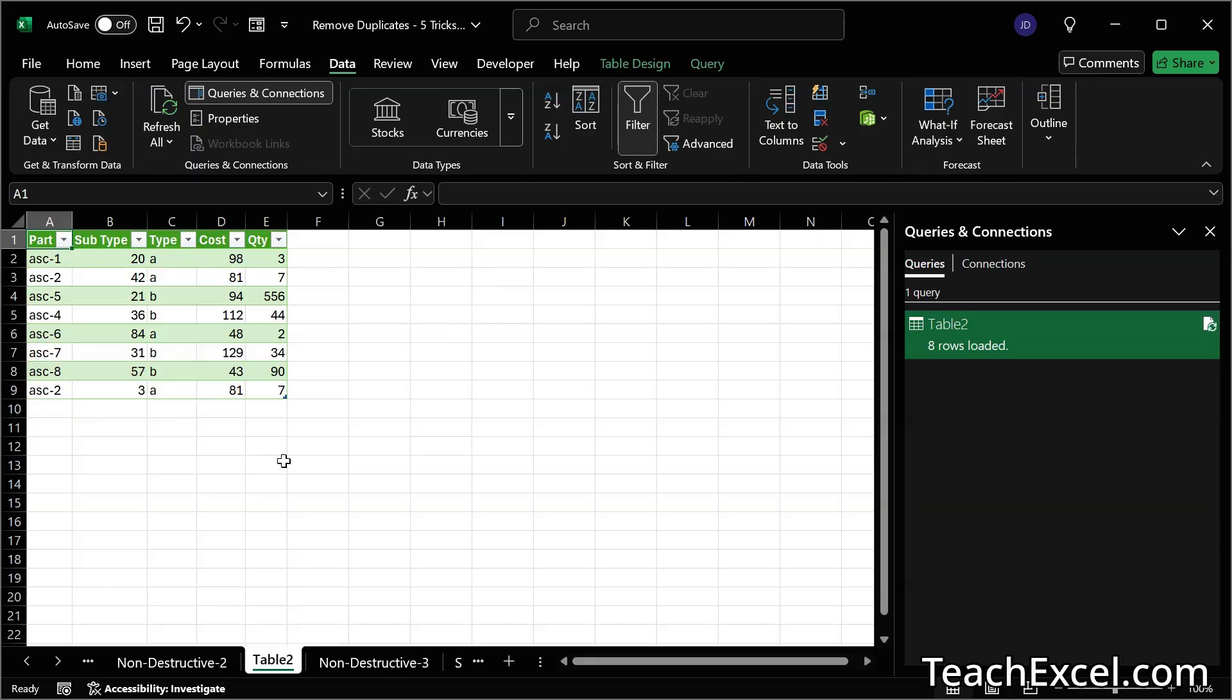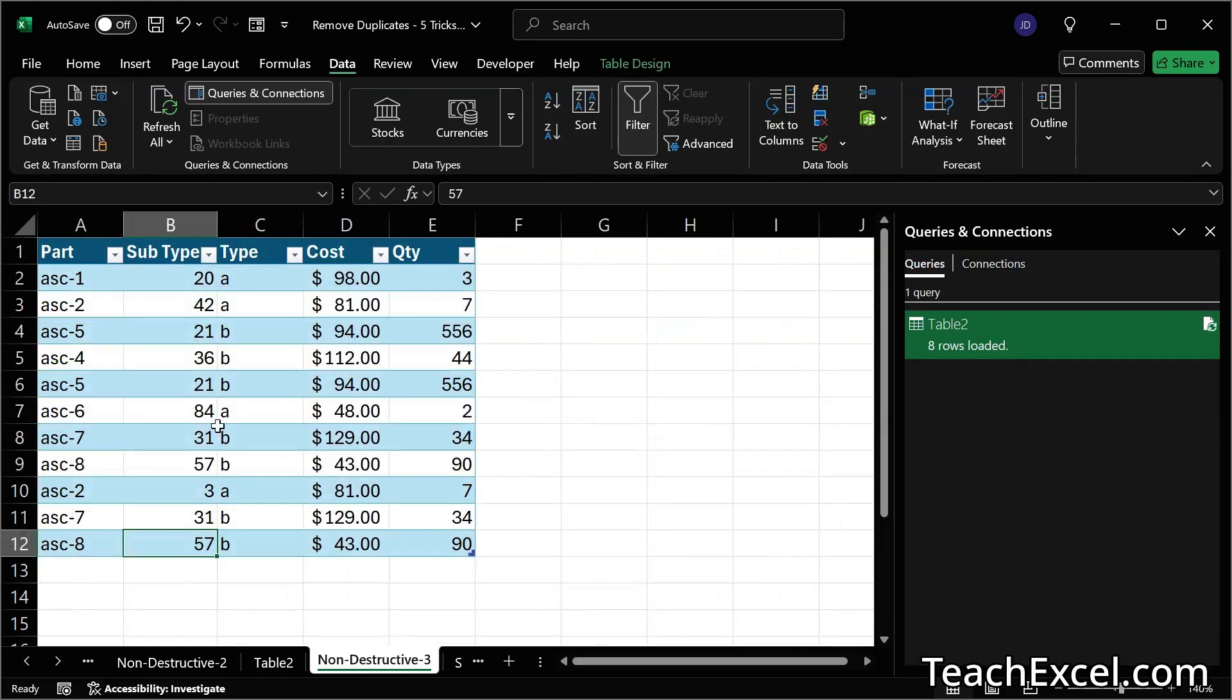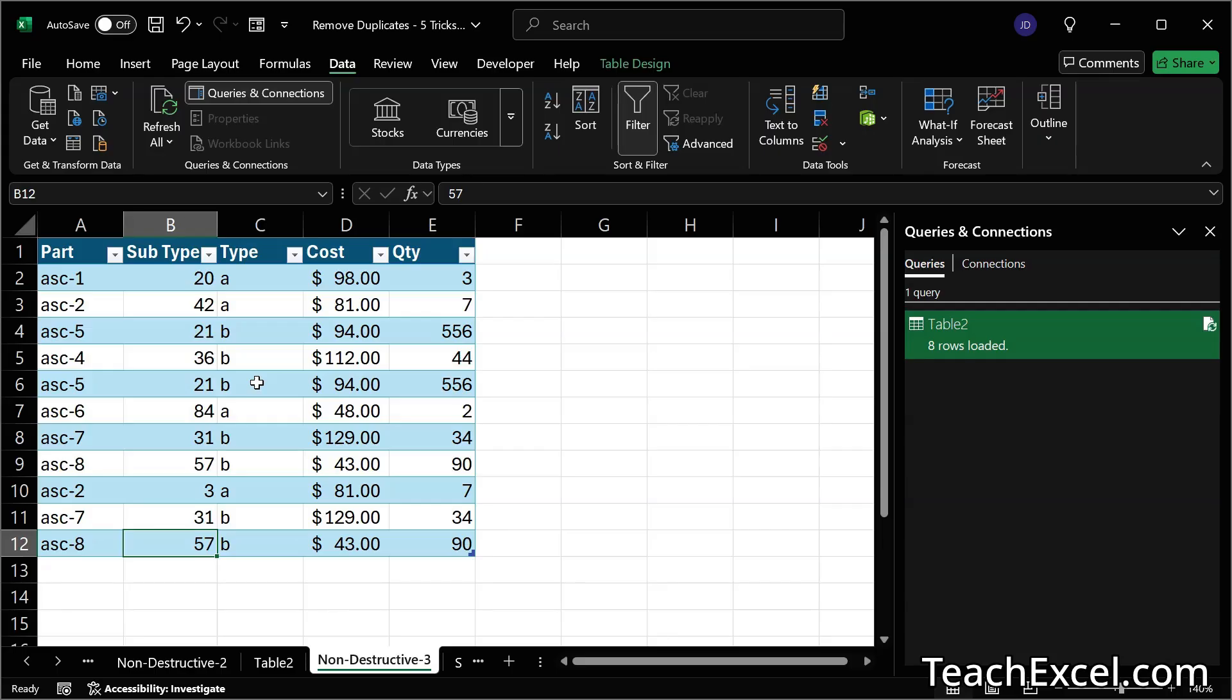So we have this data here that is sliced and diced how we want it to be. And it is connected to the original data set over here, which is completely left alone. So you see that you have a lot of options for removing duplicates and you have even more options if you only want to identify the duplicates. So I hope that I've given you something that can be useful in your workday.